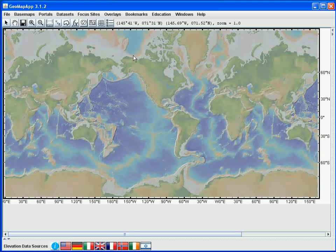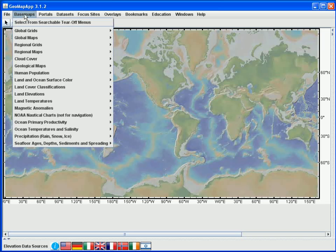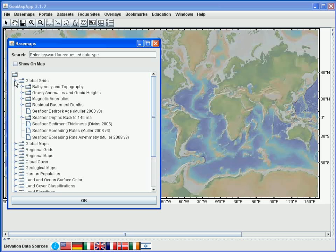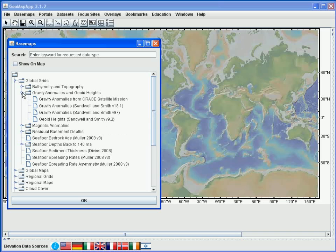The third way to access the built-in grids is via the Basemaps menu. When we click on the Basemaps menu, we'll select the tear-off option — the top item — and this produces a navigation window that's a bit easier to use than the cascading menus. For example, to find the Gravity Grid that we loaded in the earlier part of this example, we'd go under Global Grids, Gravity Anomalies, and there we see the Gravity Grid.